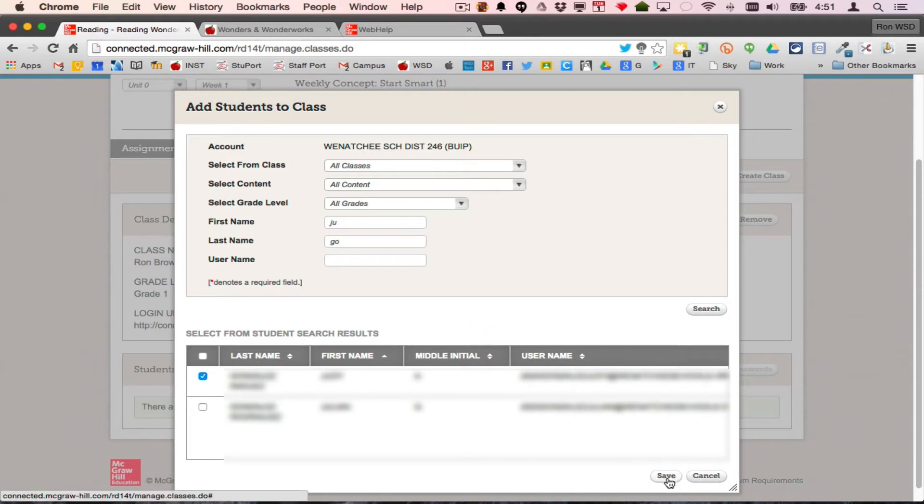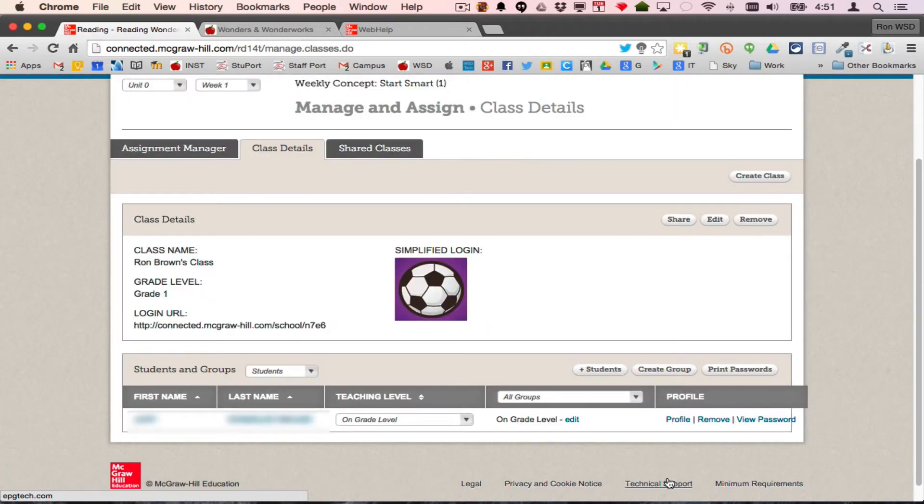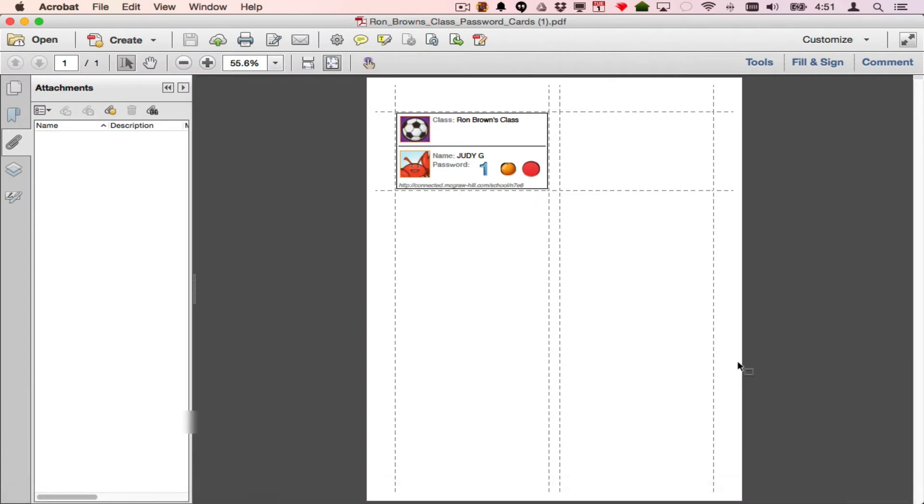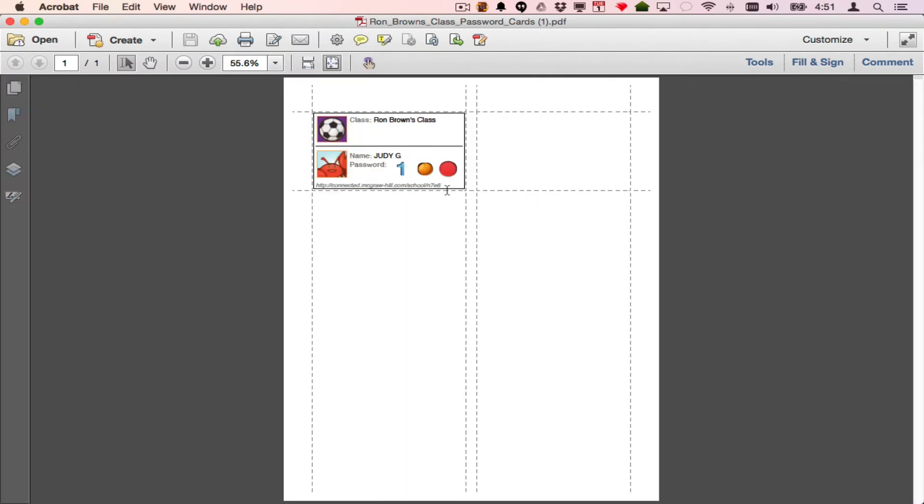When I save that, it adds those students to my class. And when I say print passwords, it will download my whole class onto a sheet that shows my name, my icon, their name, and their password.